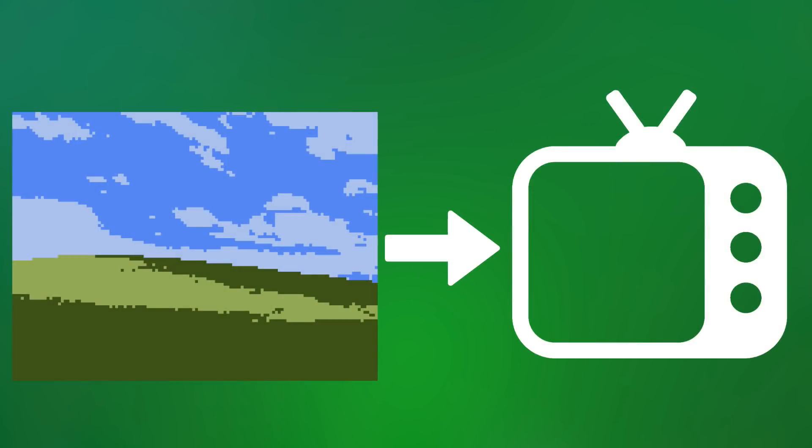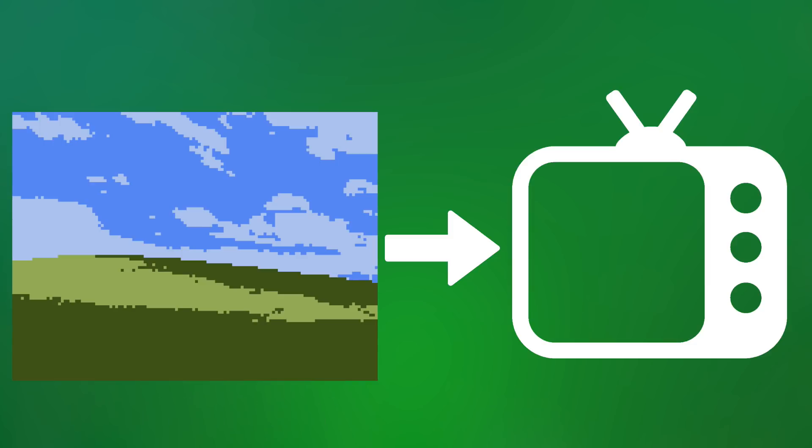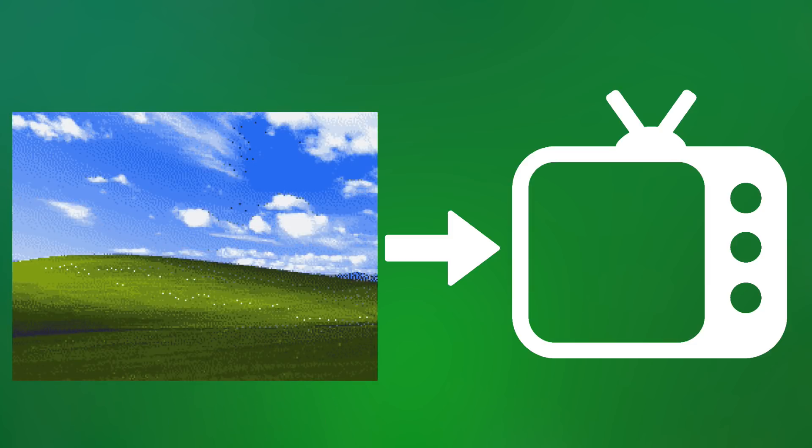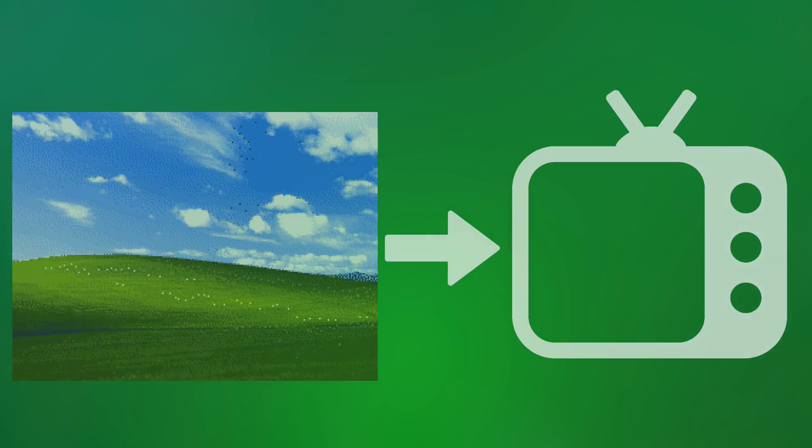To draw an image onto a TV screen, the video hardware needs to be able to hold the image to be drawn in a location called the frame buffer. The more complex the image gets, the more memory the frame buffer needs to hold it.